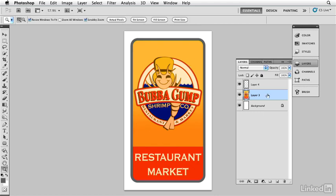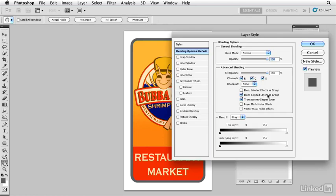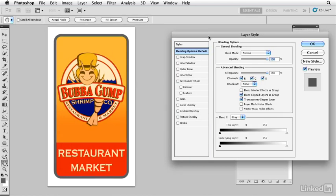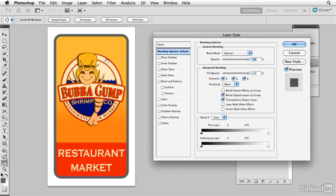So I'm going to double click on it to bring up the layer styles. Let's just move it over here so we can see what's going to happen next. To give it the impression that there are light bulbs inside this sign, I'm simply going to give the sign an inner glow.